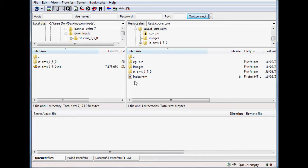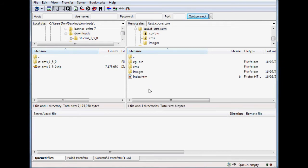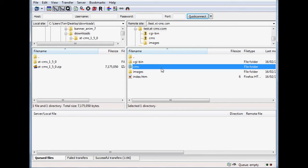The next stage is to rename this folder. Right now it has a lot of unnecessary characters — it's long and confusing. I'd recommend renaming it to something simple like "CMS". So the files are uploaded and the folder is renamed to CMS.